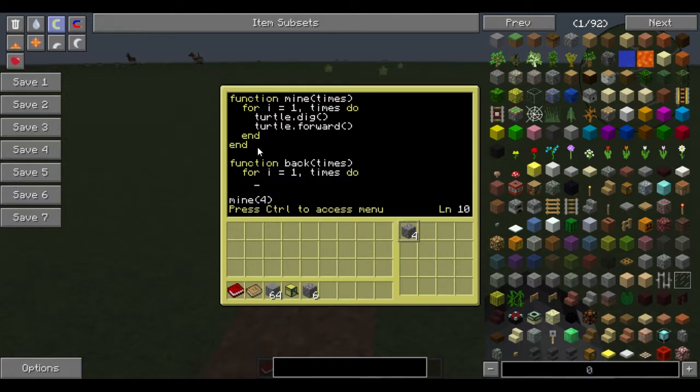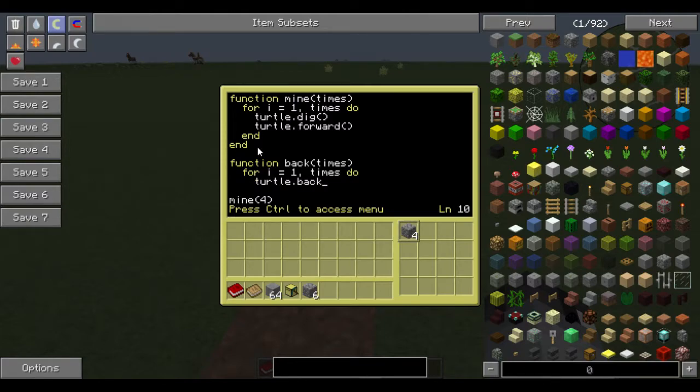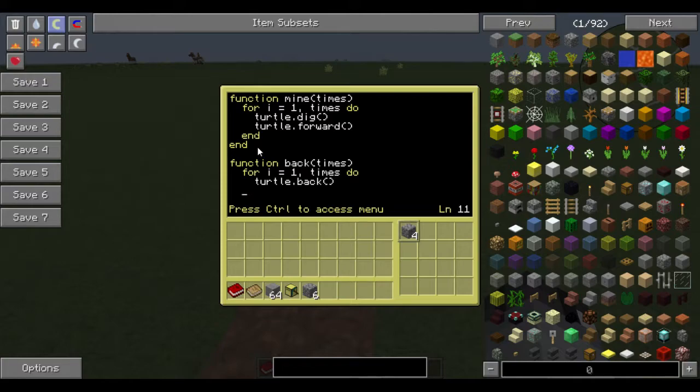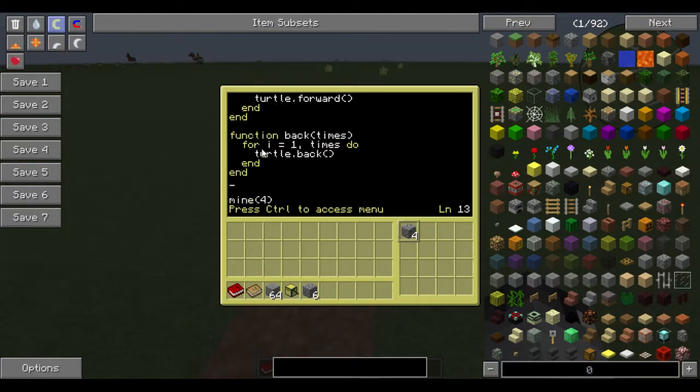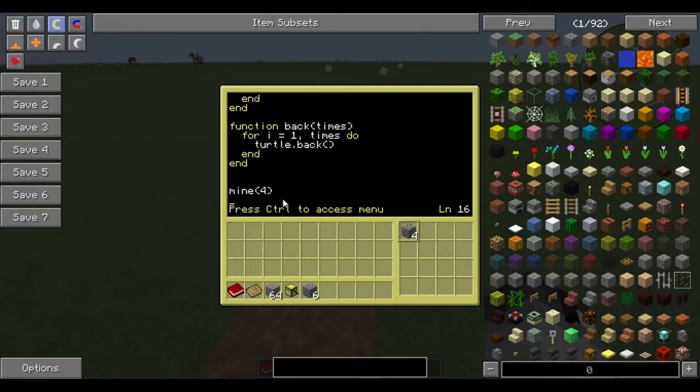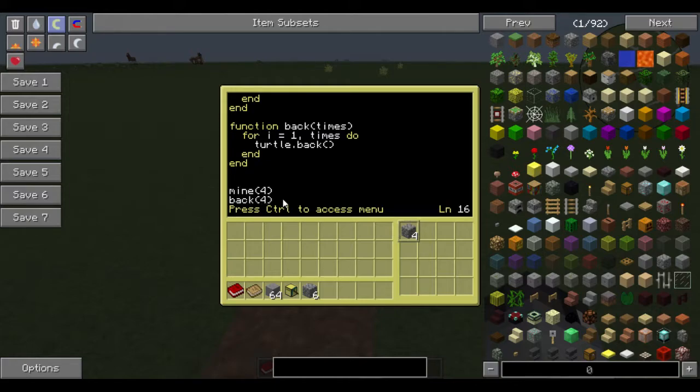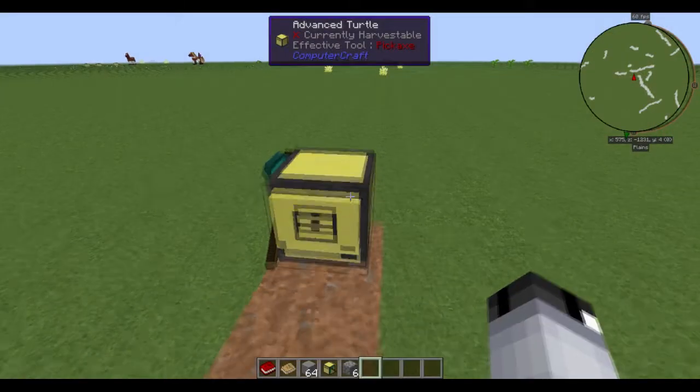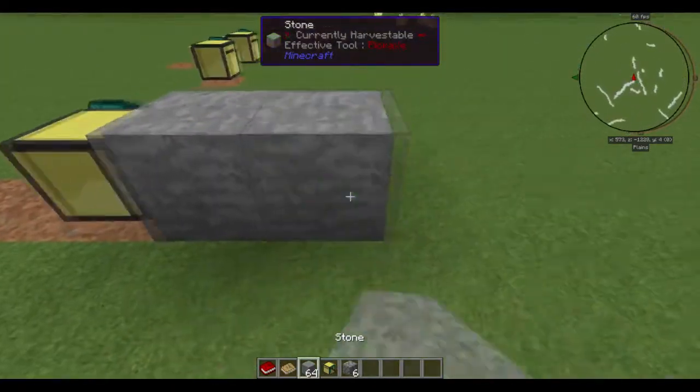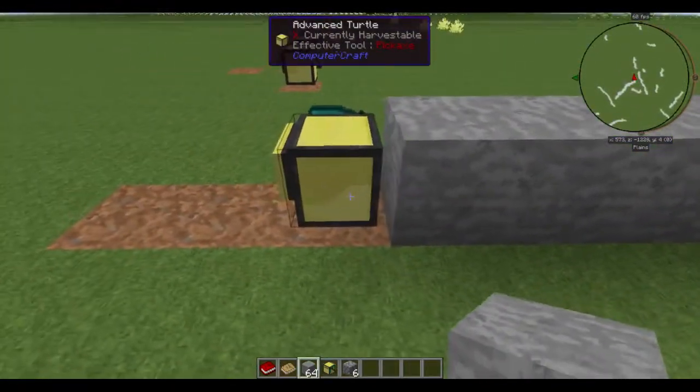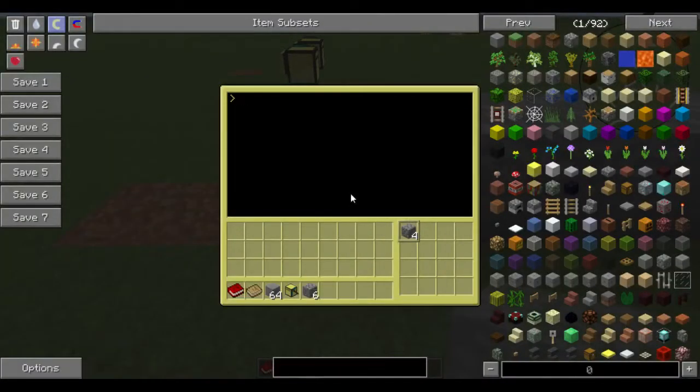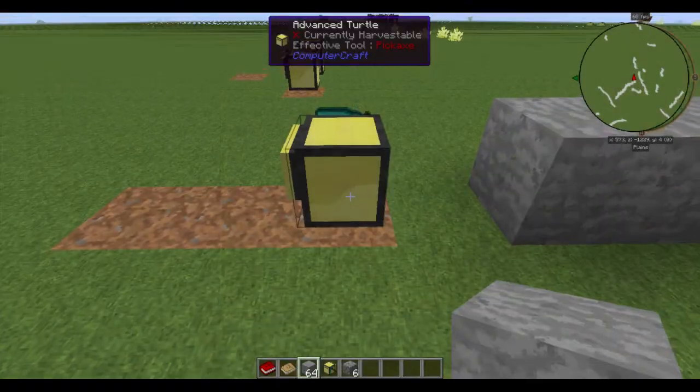And then you want to go down underneath your other function and just do back, like that, and four. Save, exit, and let's place one, two, three, four blocks. And run e.